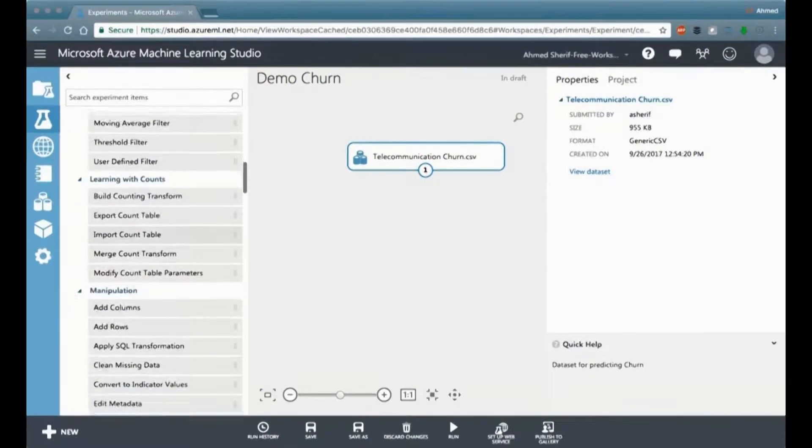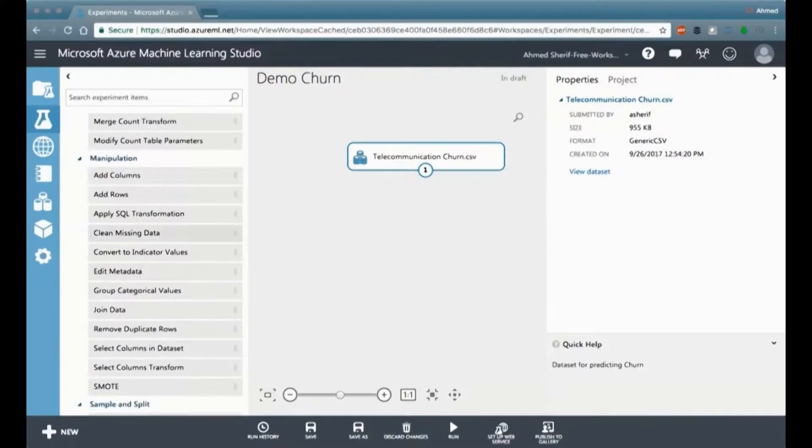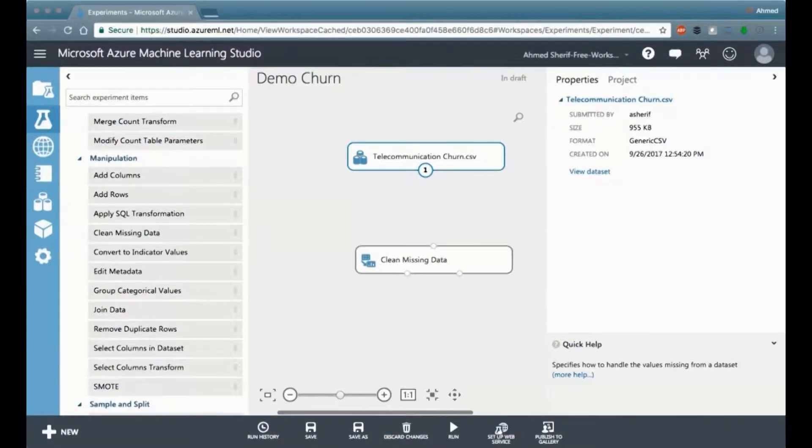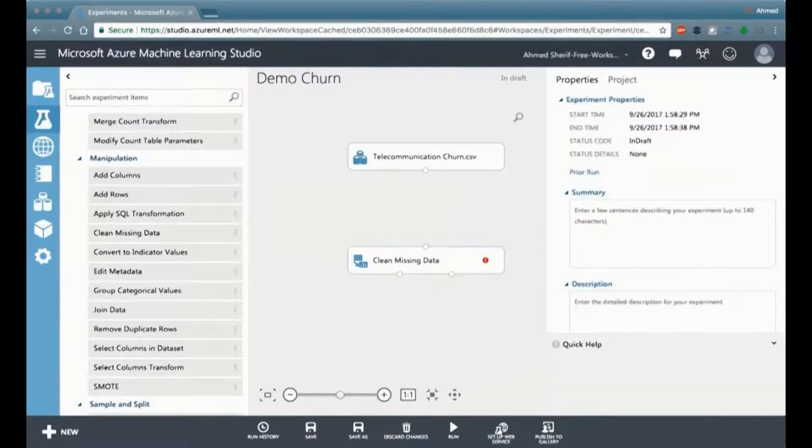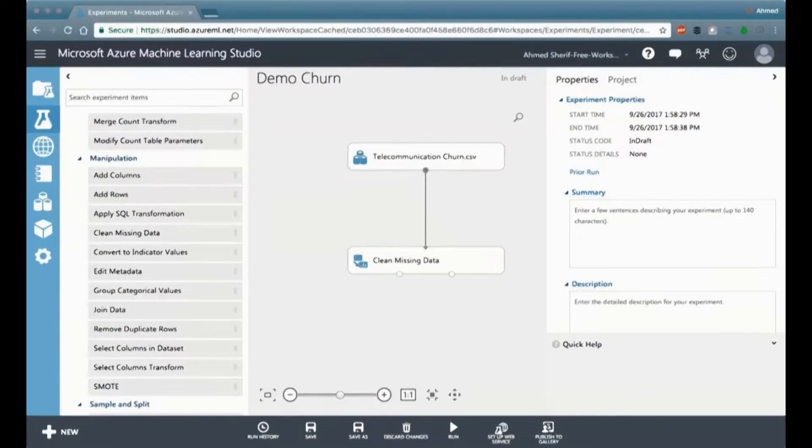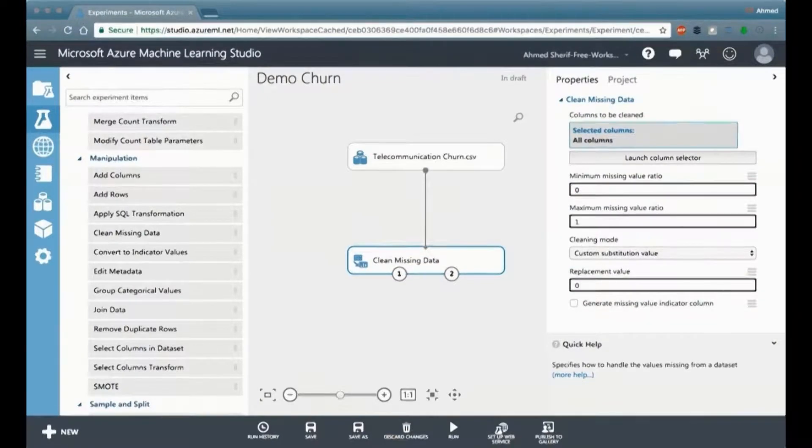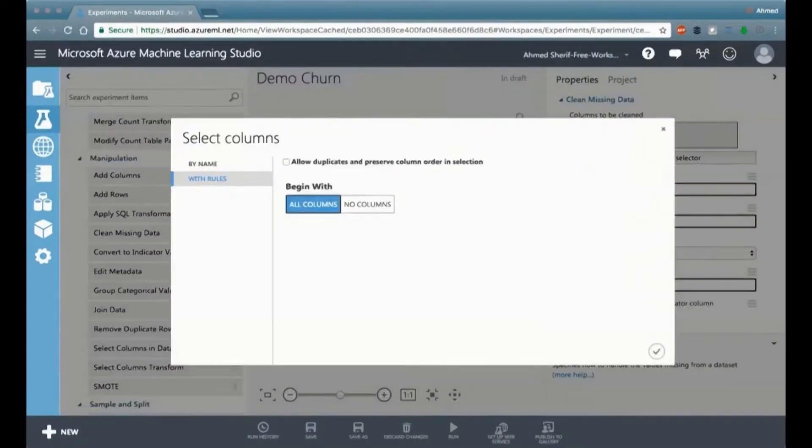So for our purposes, we're going to go and look at the data manipulation tab on the left-hand side, and we're going to pull in clean missing data. And what clean missing data is going to do is give us a little bit of options in terms of what we can do. So we're just going to connect our dataset to the clean missing data nodes.